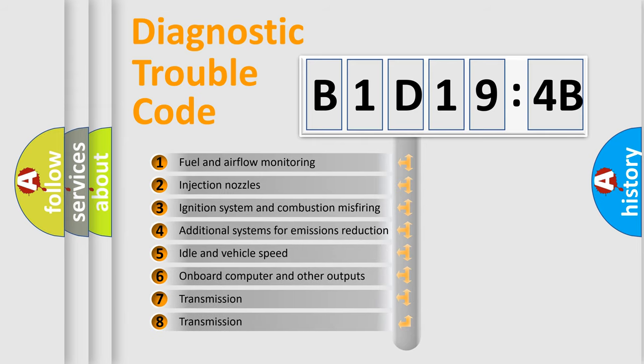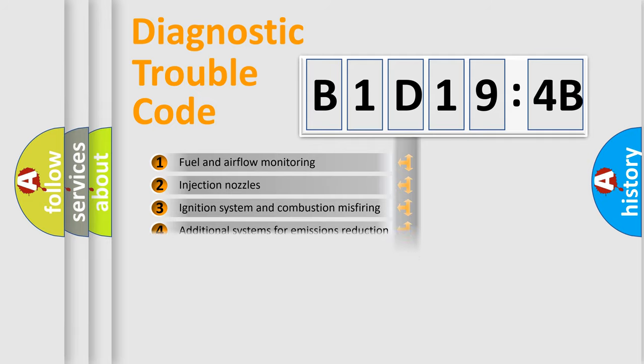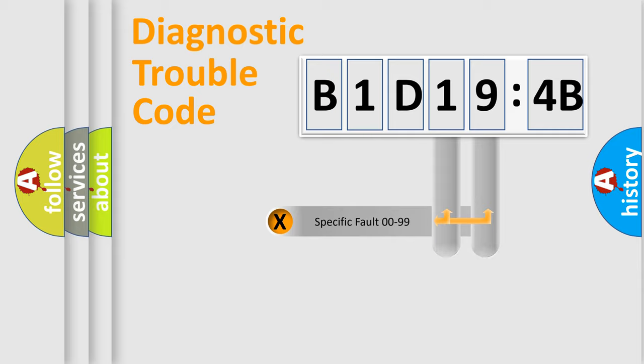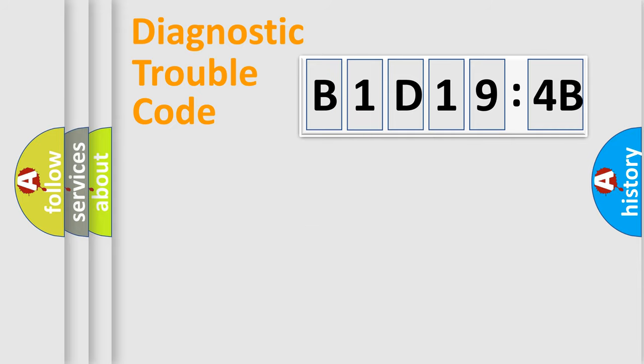The third character specifies a subset of errors. The distribution shown is valid only for the standardized DTC code. Only the last two characters define the specific fault of the group.